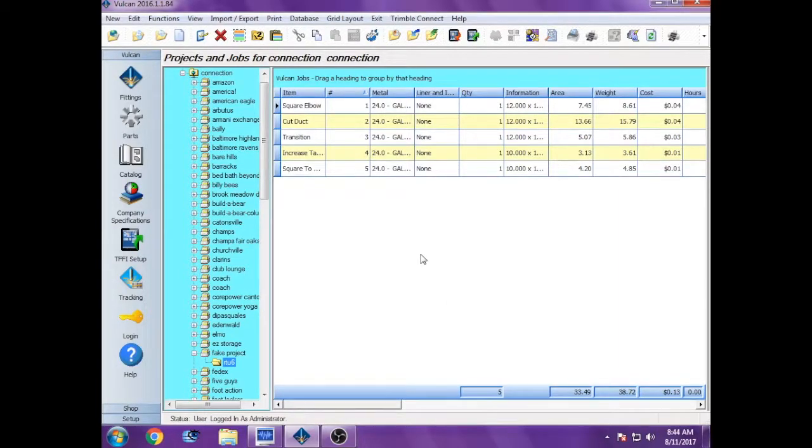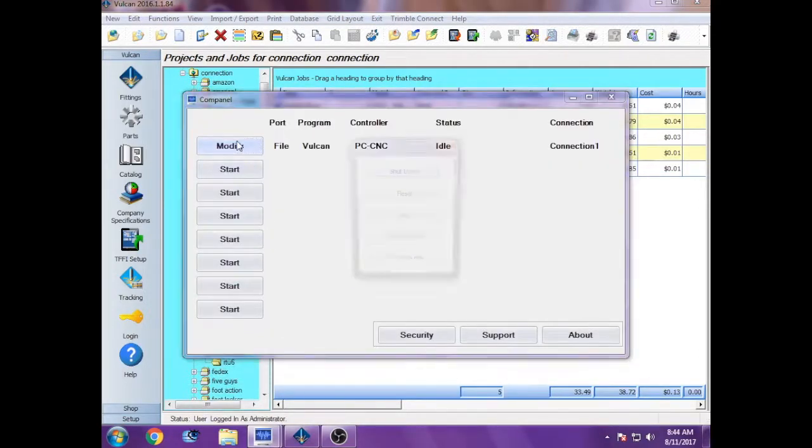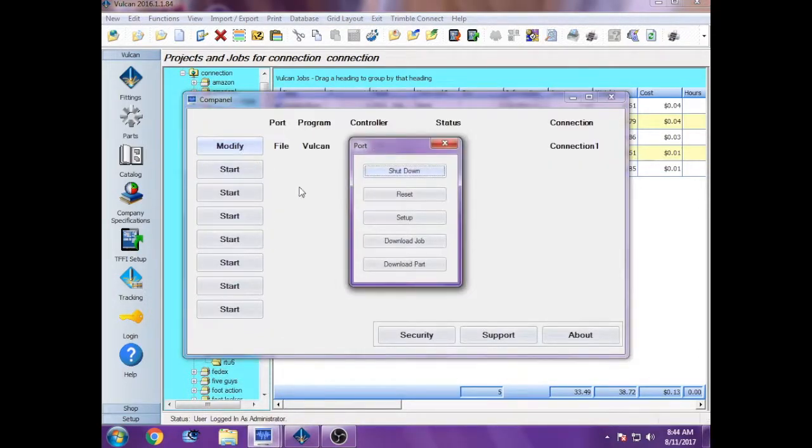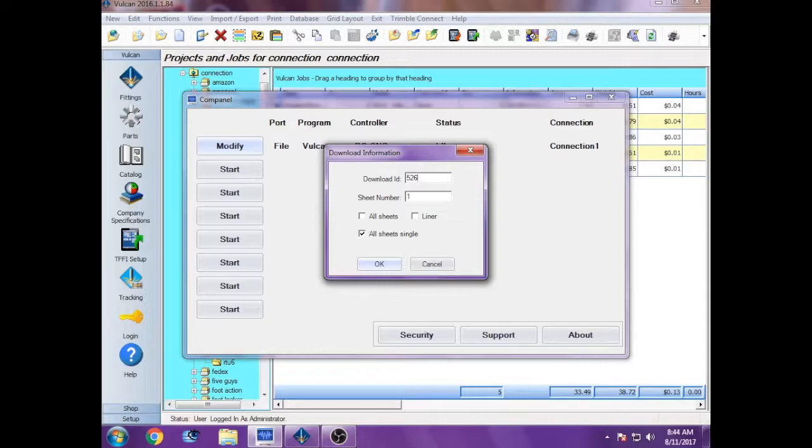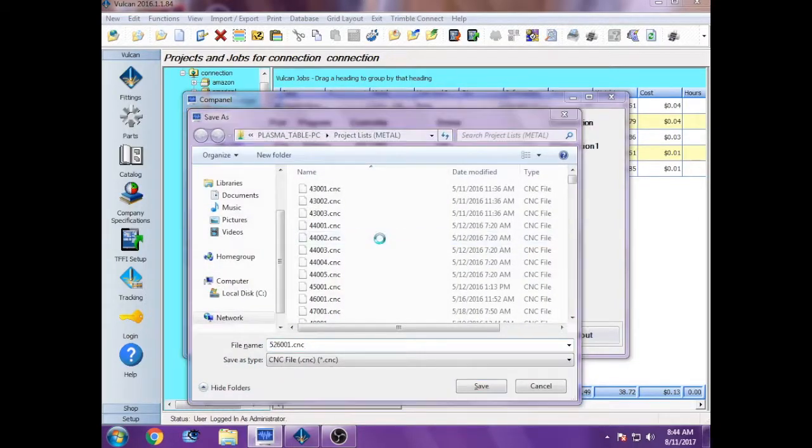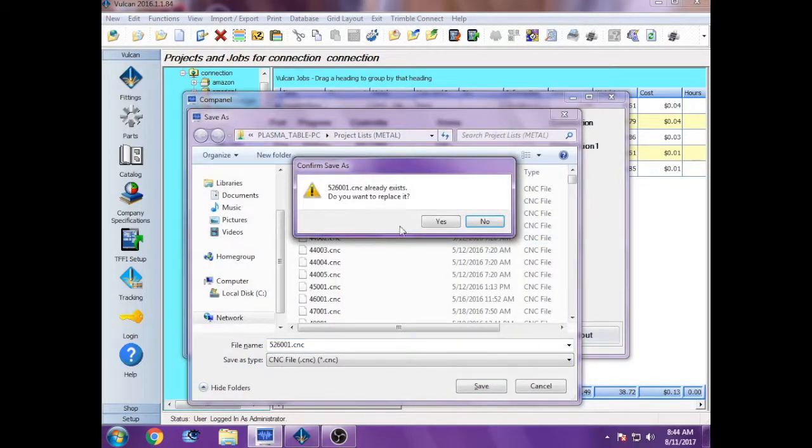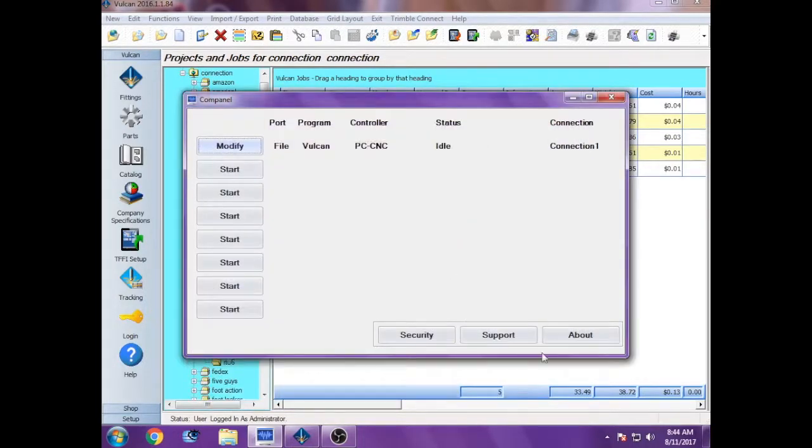And then finally, you have to transfer this file over to the computer out in the shop in order to cut it out. So you bring up comp panel, click modify, download job, and the download number happening now is 526. I'll show you how to get download number in a second. Just enter, hit save. It'll ask if you want to replace it, you just say yes, and then you may minimize comp panel.